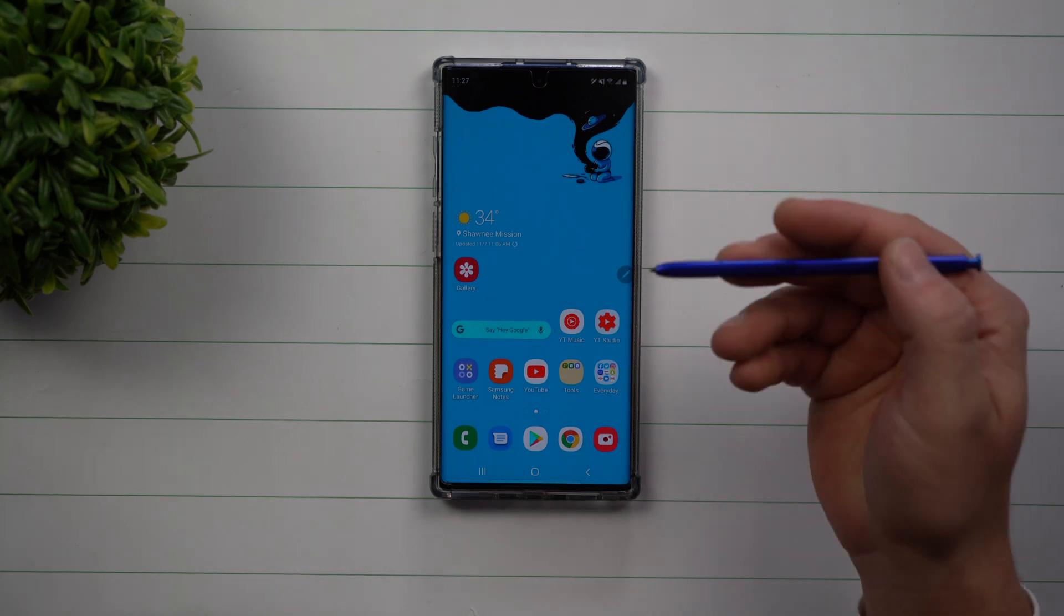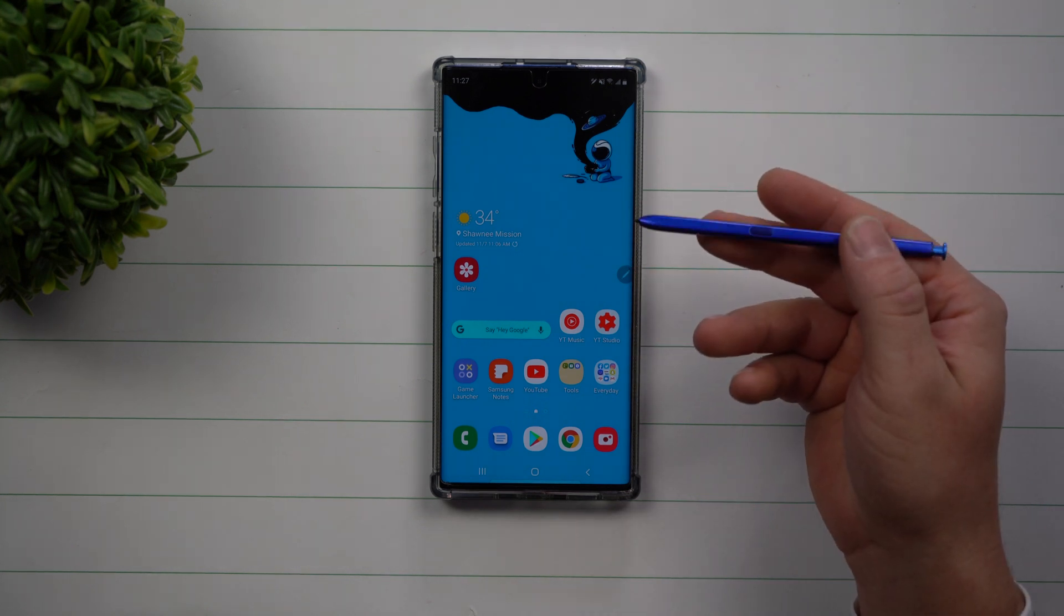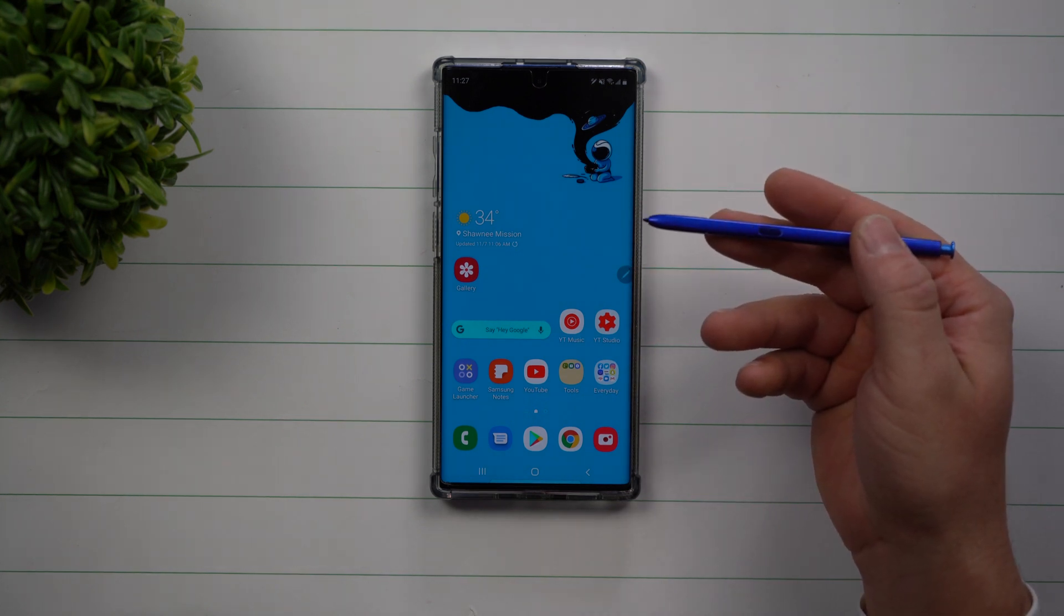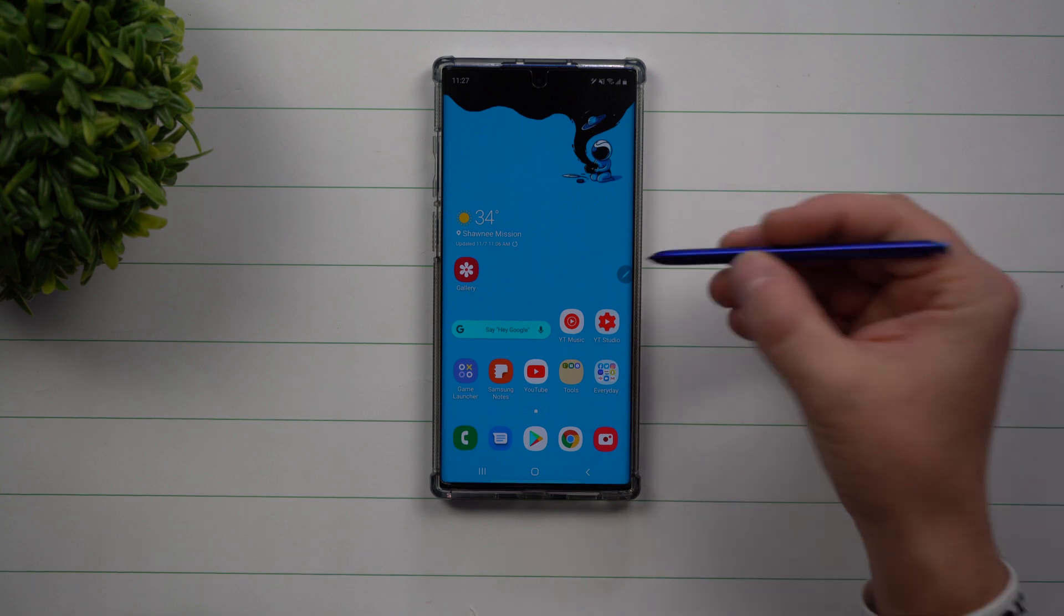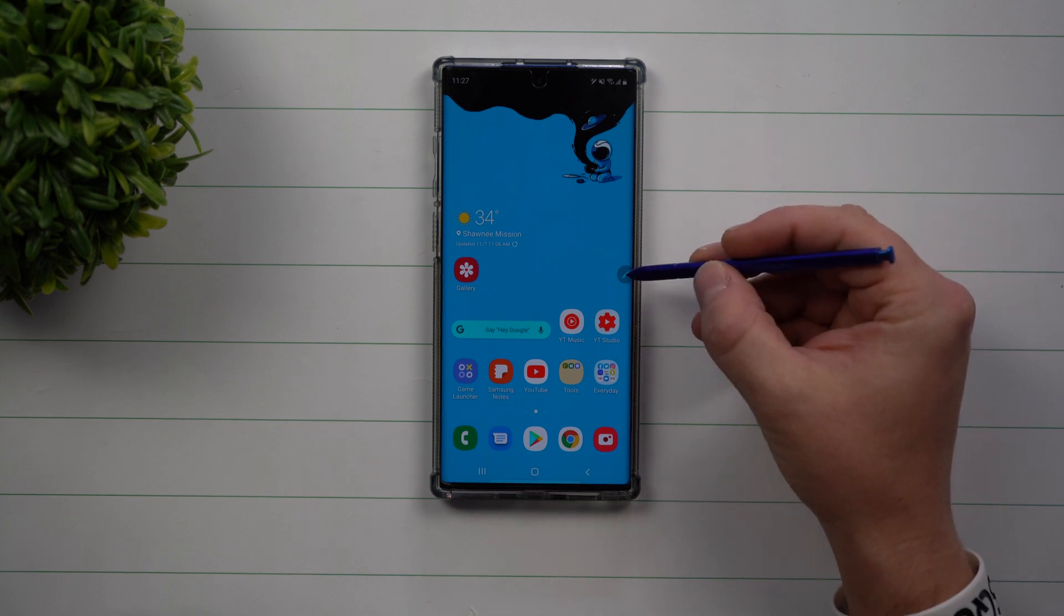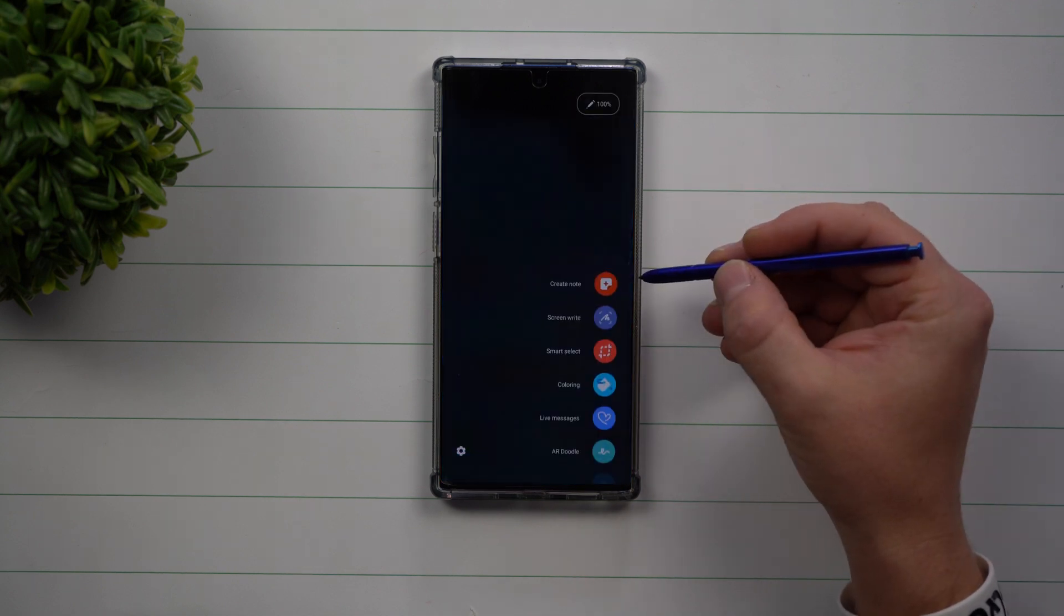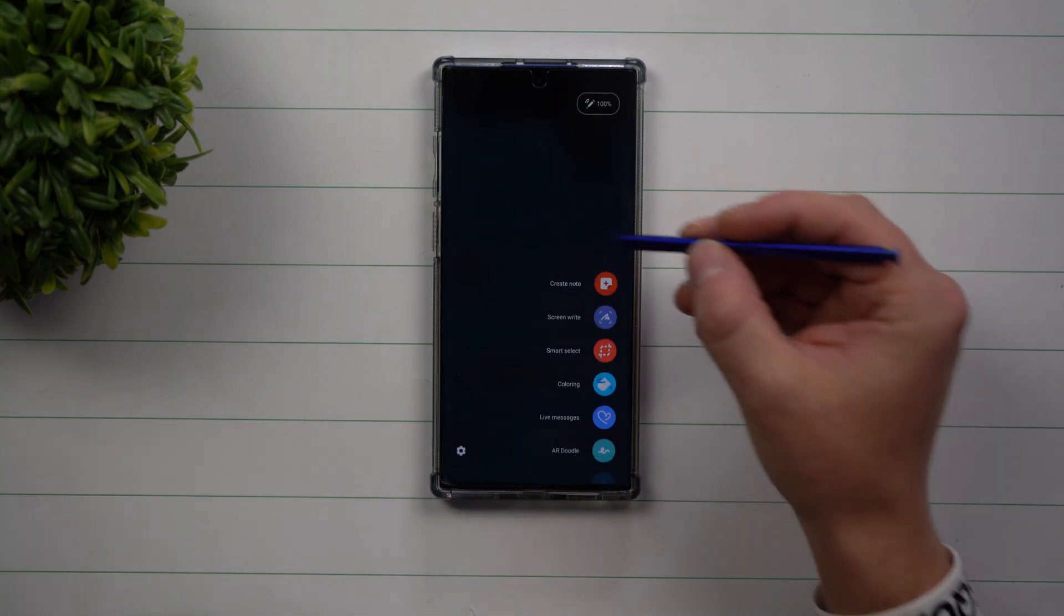The other way is if you have that feature turned off to where it does nothing when you pull the S Pen out, then all you have to do is tap on that little floating icon.